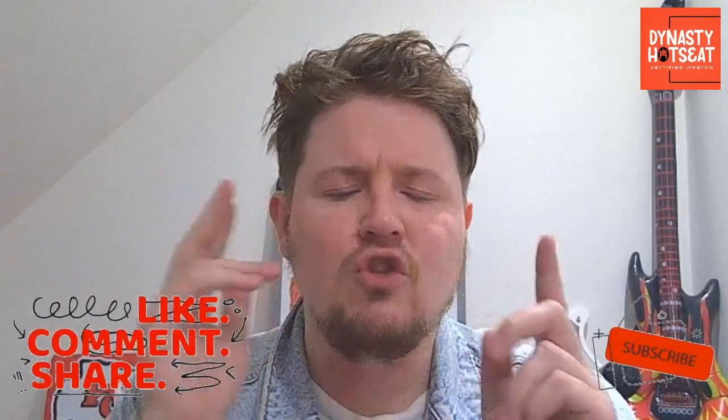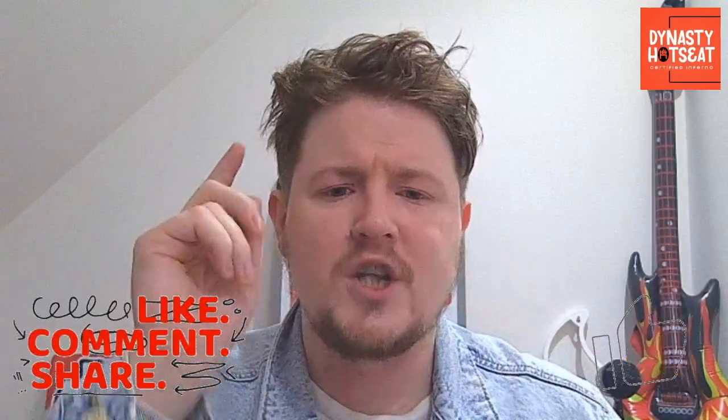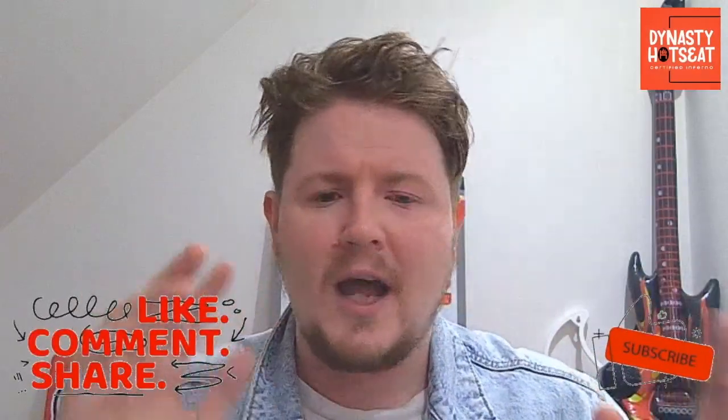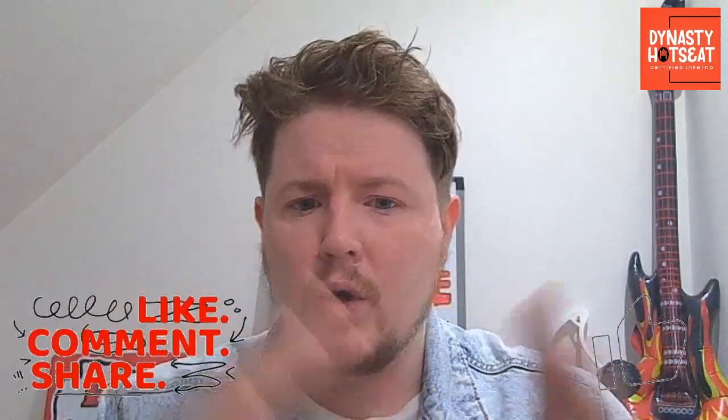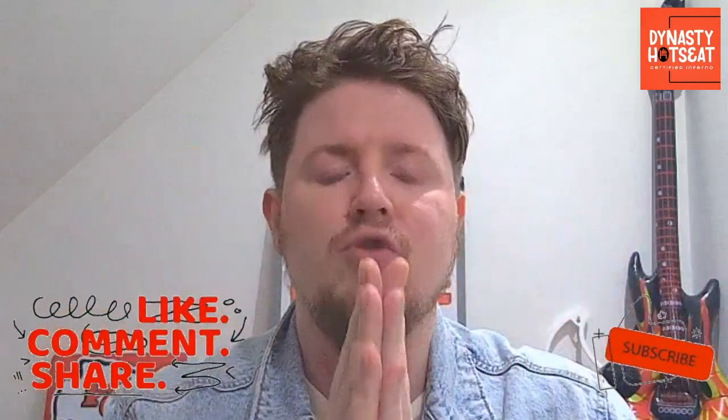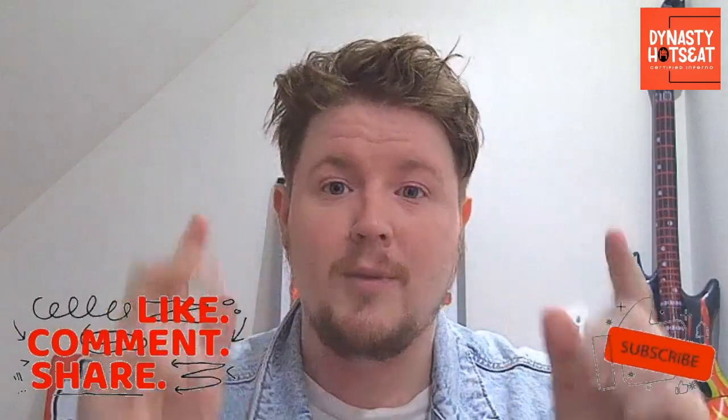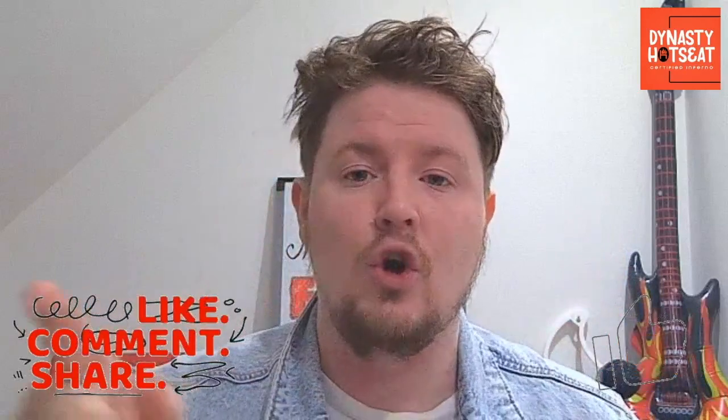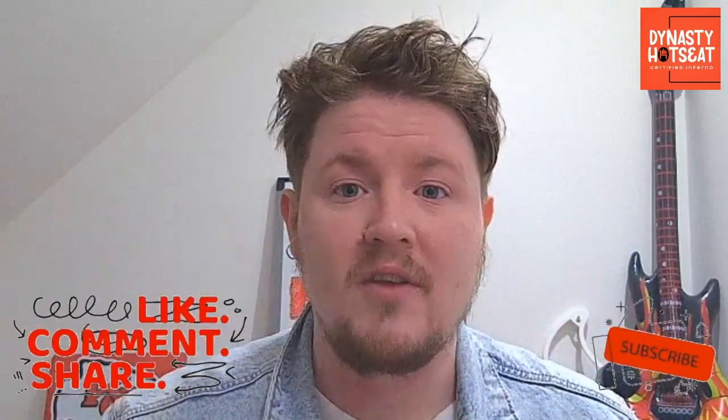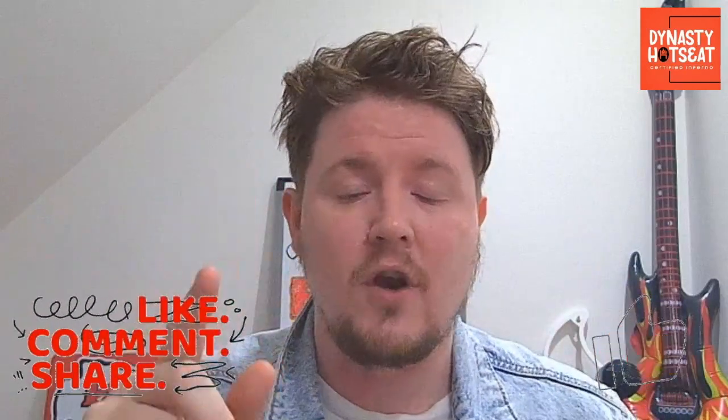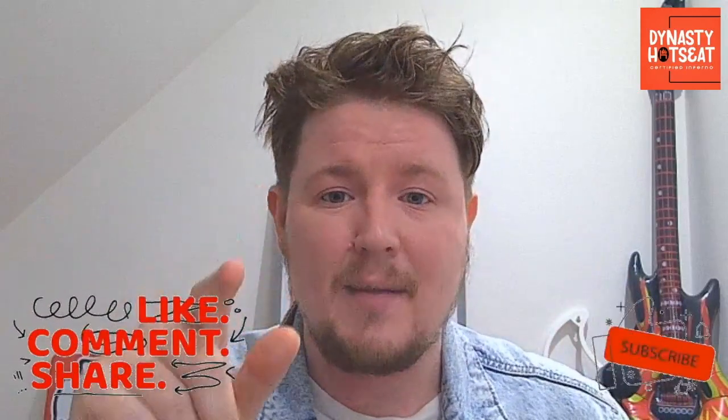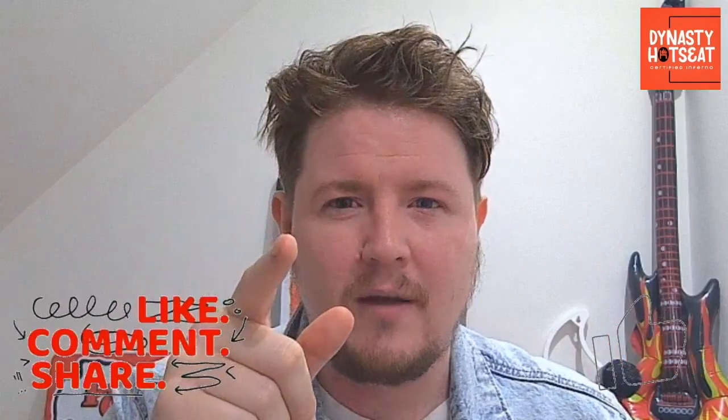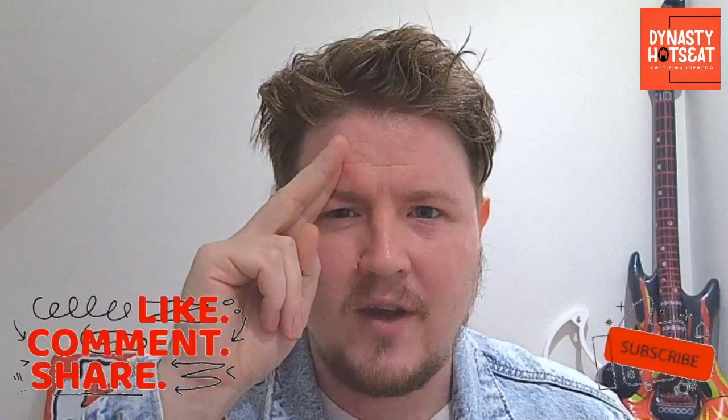Thank you so much for watching today's video. Remember, like this video, leave a comment if you want and subscribe to the channel. These videos are going to be coming thick and fast, so you don't want to miss anything. So that's it for today. In the meantime, keep yourselves, keep your teams lit. We'll see you next time. Bye.